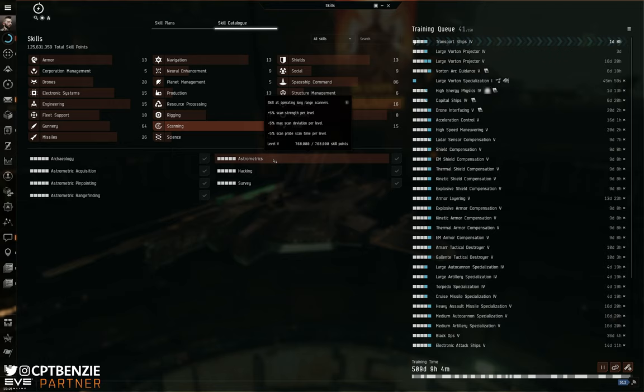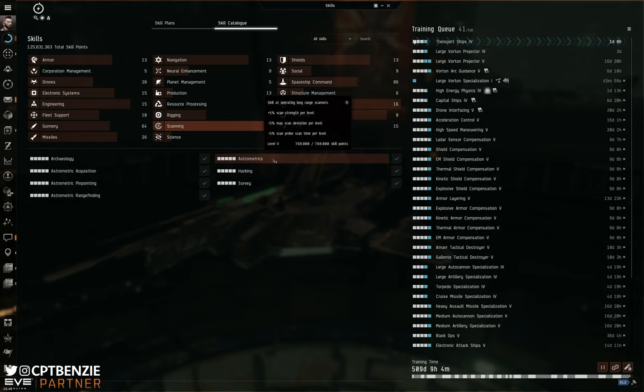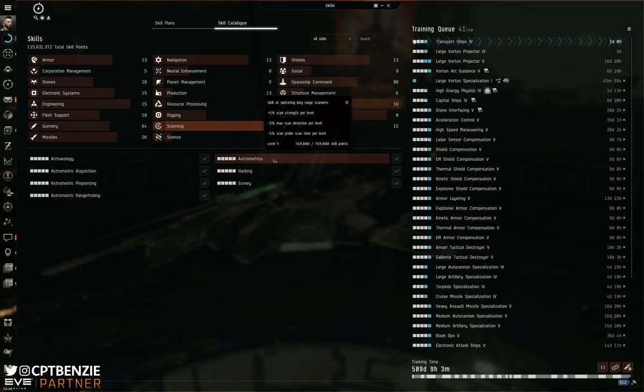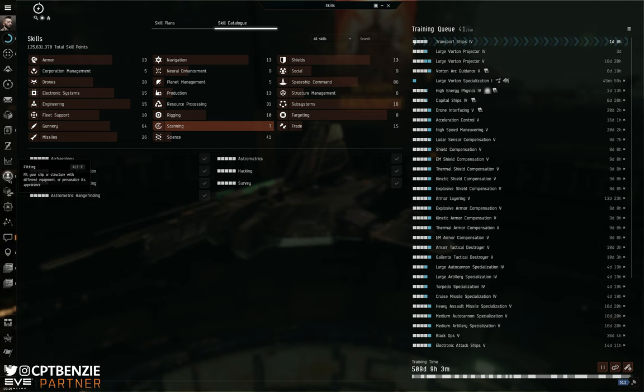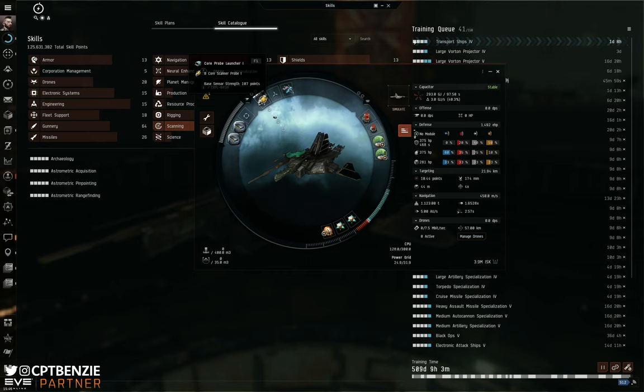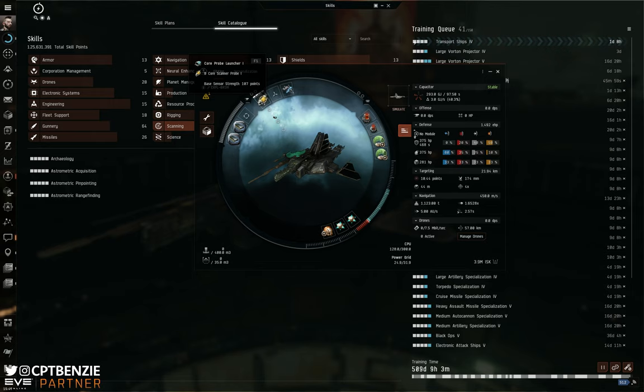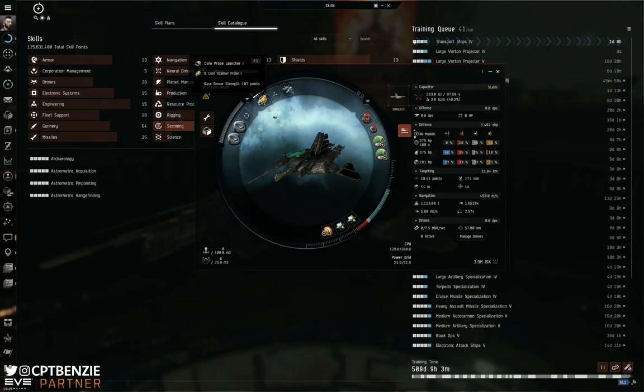Astrometrics gives you a reduction to your scan deviation, a reduction to scan probe scan time and an increase to scan strength. Your first goal in this game is to get your scanner the ability to scan at 95 scan strength. To find this, just as a brief aside, if we open up the fitting window here and then we mouse over the core probe launcher, look for where it says base sensor strength. You want that to be at least 95. 95 is the gravy point. Anything above 80 is technically okay. You can theoretically scan down every site with base sensor strength of 80, but it's hard to do. And it's going to require some really finicky probe placements in certain situations. What is much better is getting it to at least 95. 95 is your magic number.